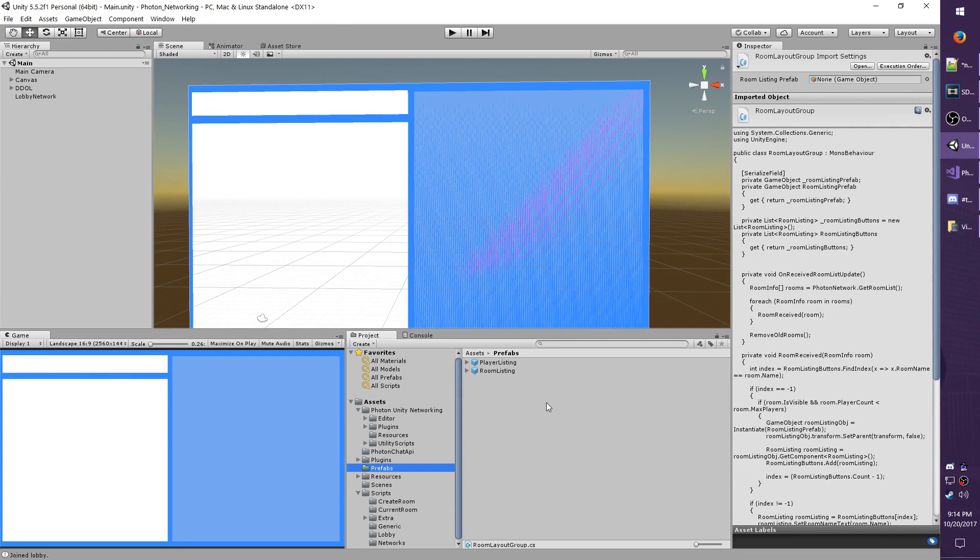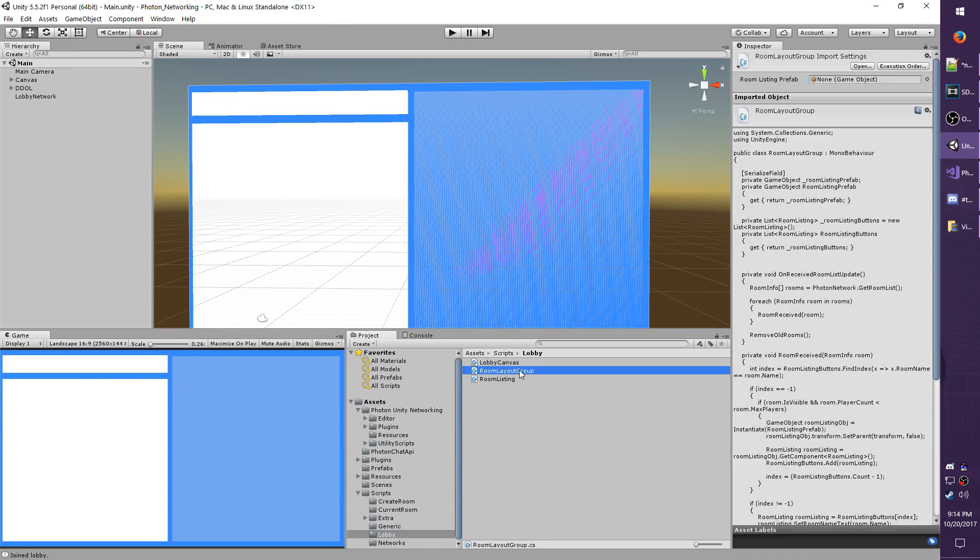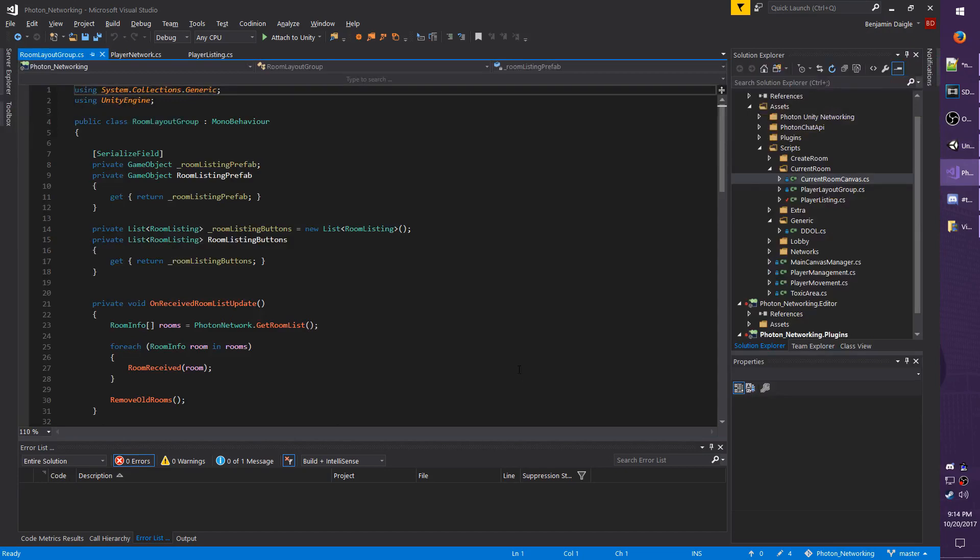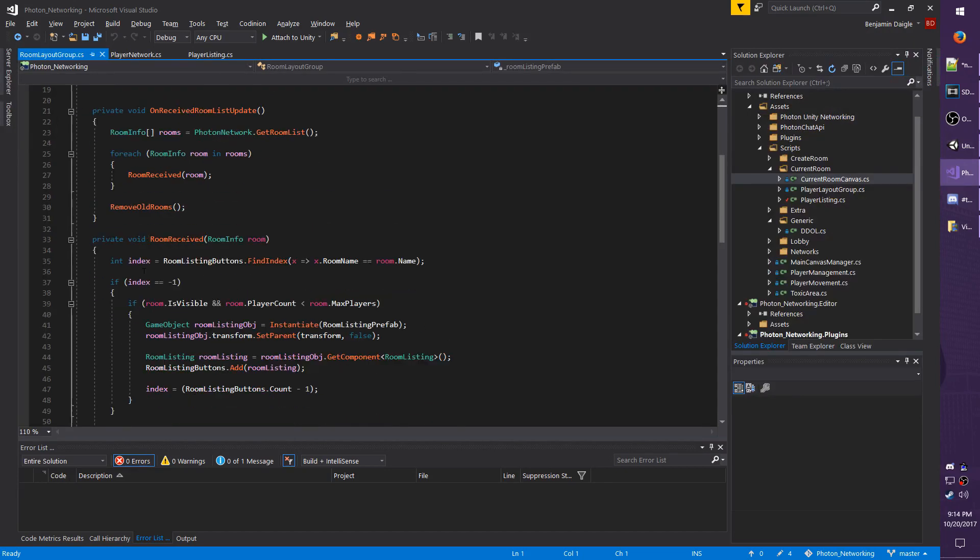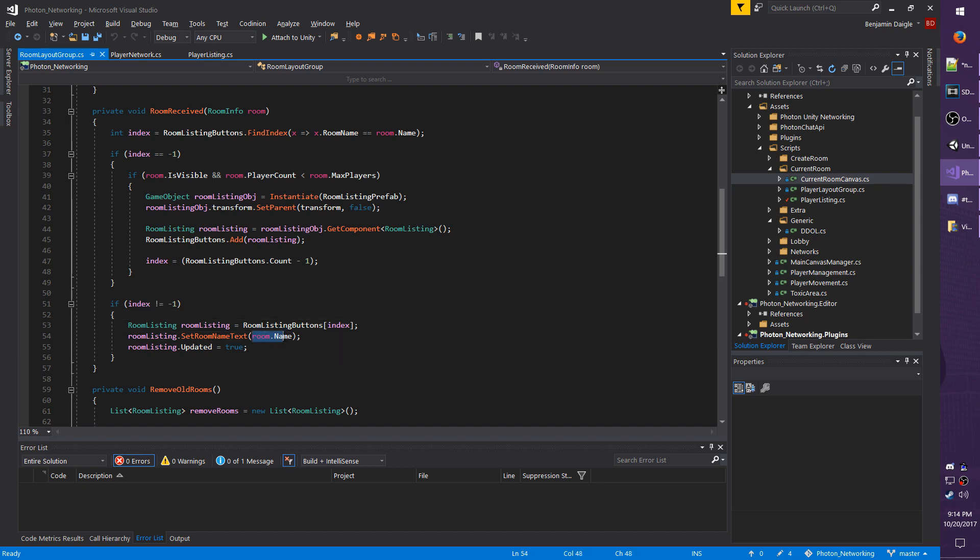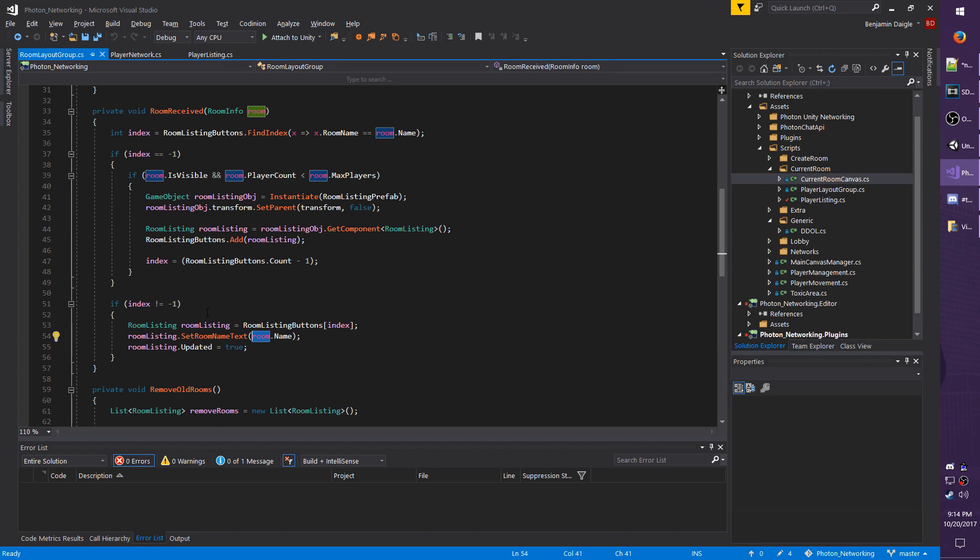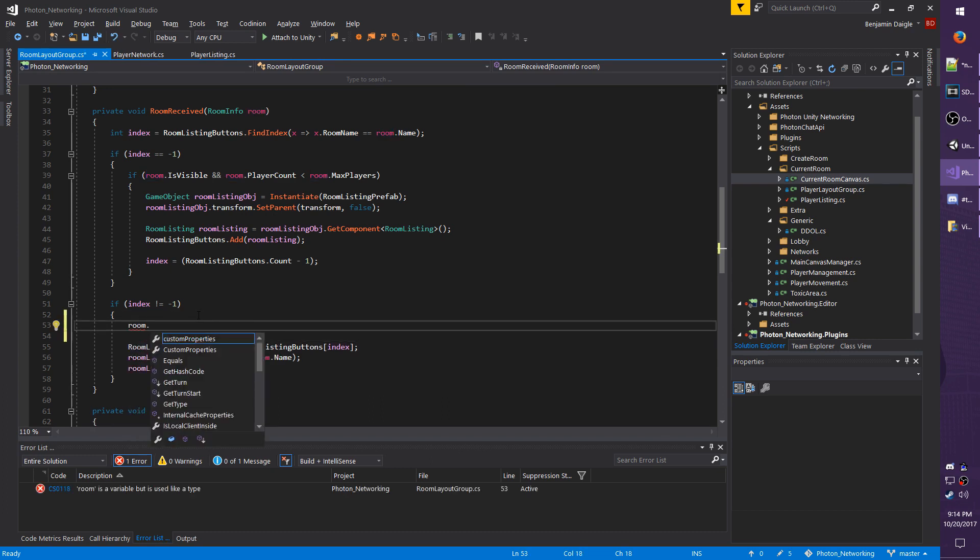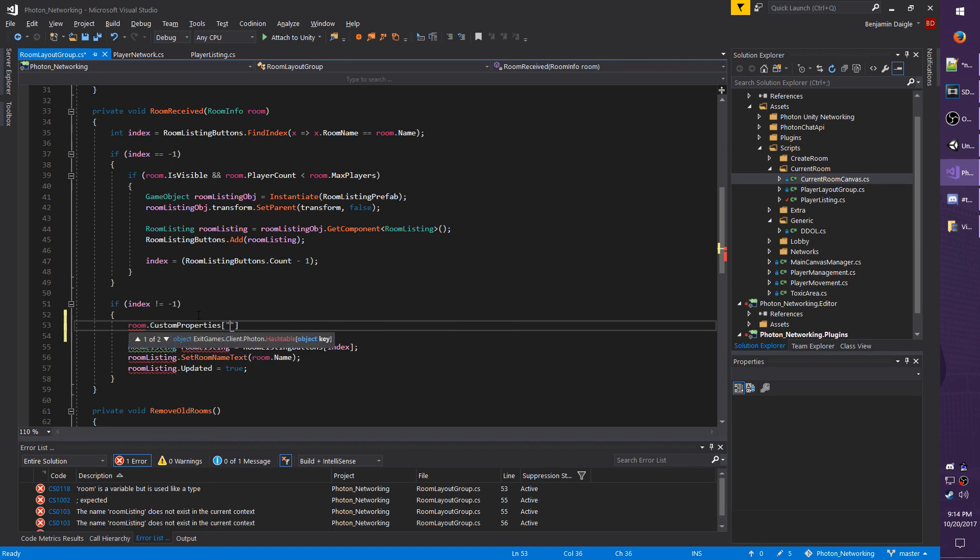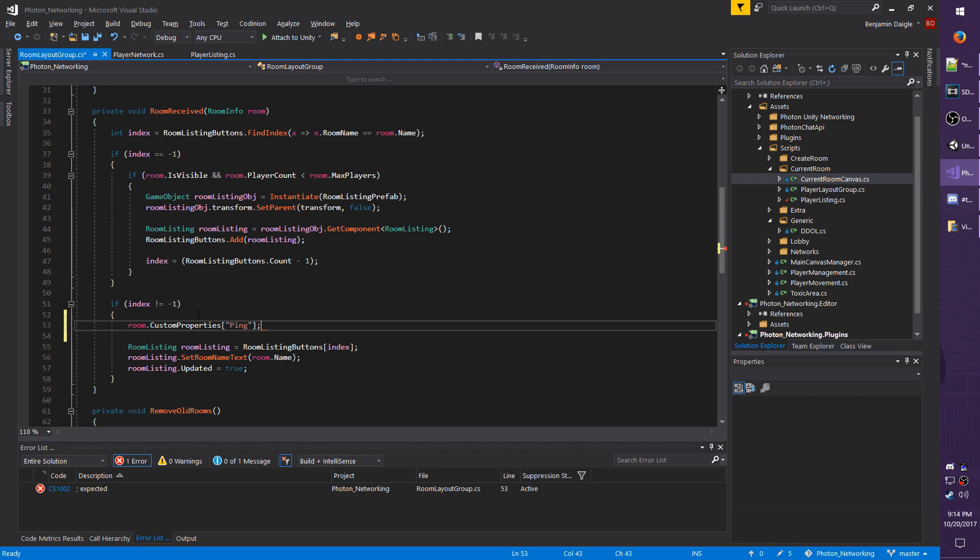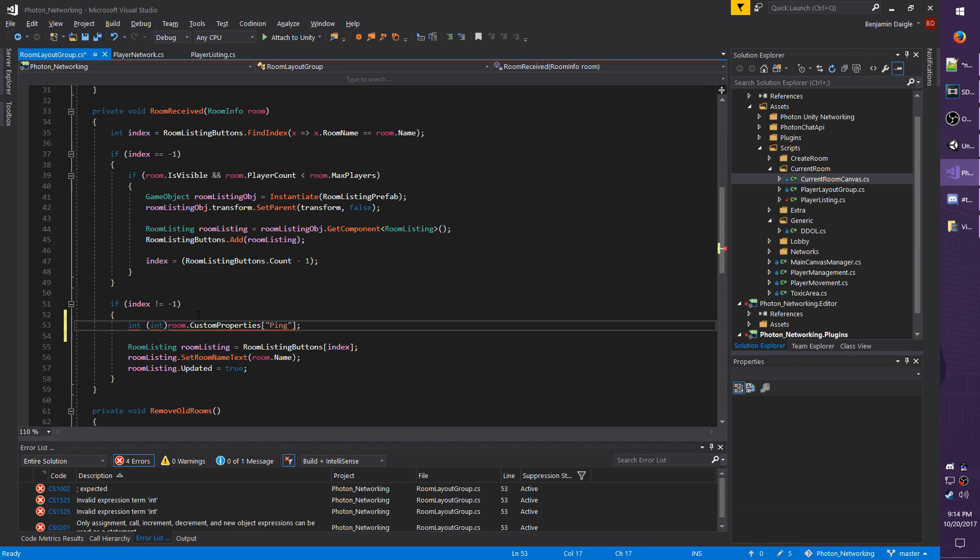There's also a custom properties option for rooms as well, which I'm going to just go over very quickly. So go to the lobby folder under scripts, and let's open up the room layout group script. And I have a method void RoomReceived. And this is where I pass in the room name. But you can also pass in the room itself. So instead of just a name, you could actually pass in the entire room and pull information from it. And this is basically how you would do it, just like we did really with the player, except we're going to use the room variable instead. So it's just room.CustomProperties, and whatever the object key is. So ping, for example, and you can see it looks basically the same. Like before, you would have to cast it like you did with the actual player ping.